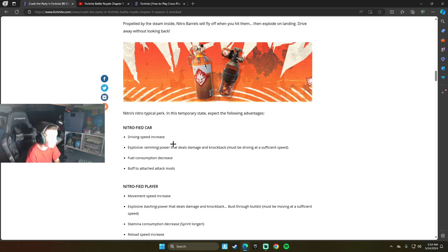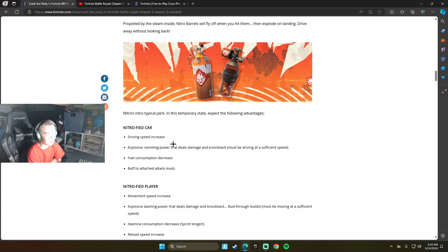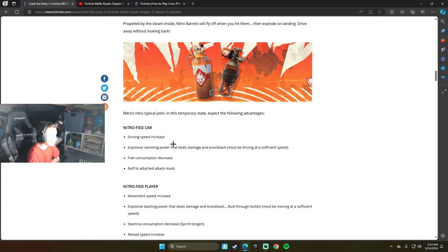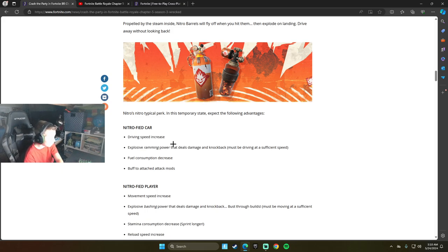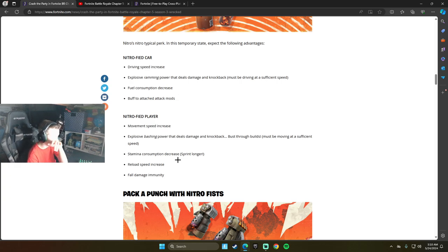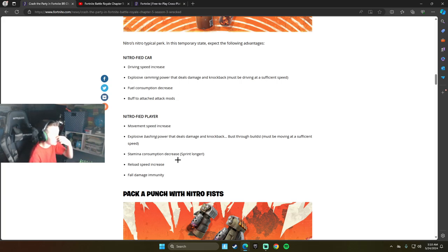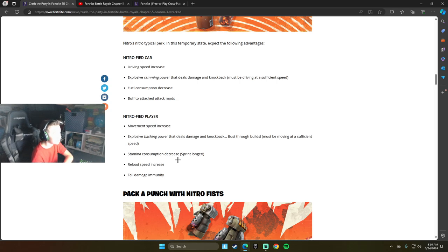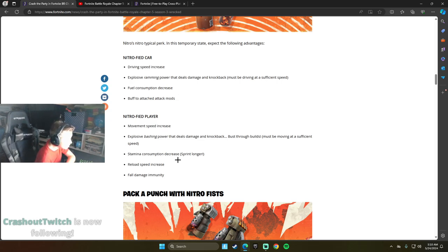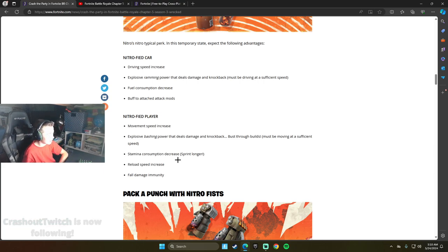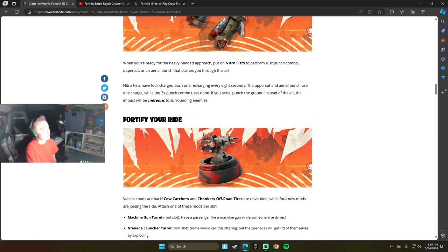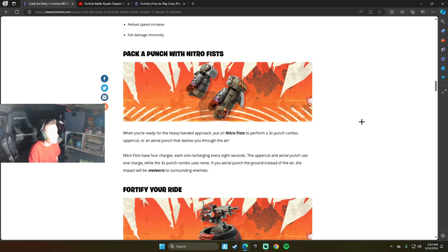So just Nitros? Oh! That's why they call it Nitro. Explosive Ramming Power that deals damage and knockback. That's crazy. Fuel Consumption Decrease. What is this, roids for cars? Buff to Attach Attack Mods. Nitrified Player: Movement Speed Increase, bashing power that deals damage and knockback, Stamina Consumption Decrease, Reload Speed Decrease, Fall Damage Immunity. So I can just jump off Mount Olympus.